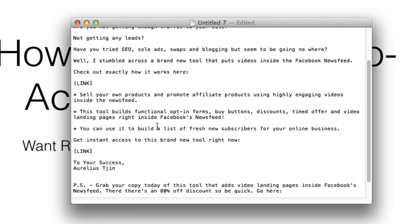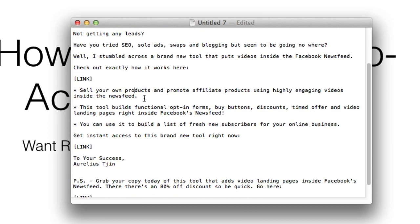So what is a call to action? A call to action really is to tell them exactly what you want them to do. It could be to buy now, to click here, to go here, to check this out, to watch this video—that's a call to action.